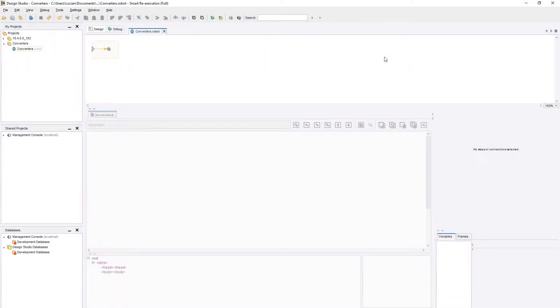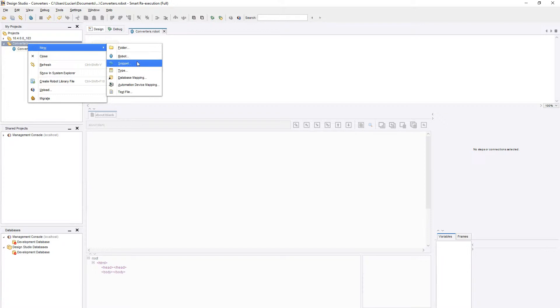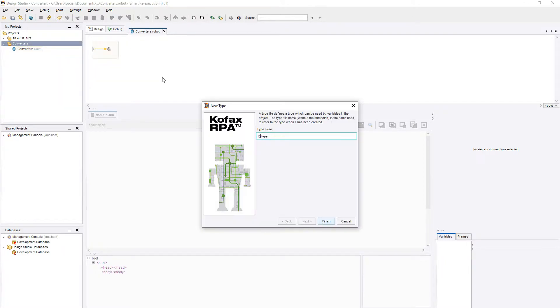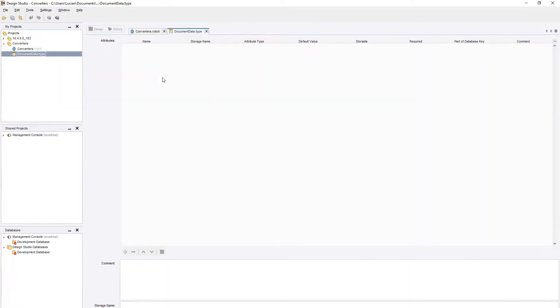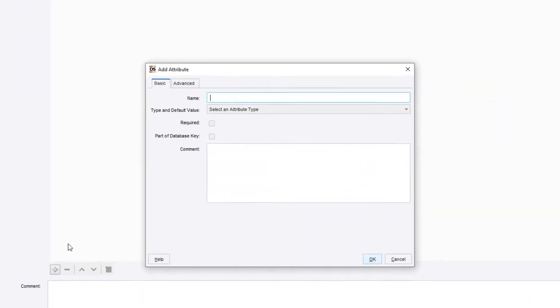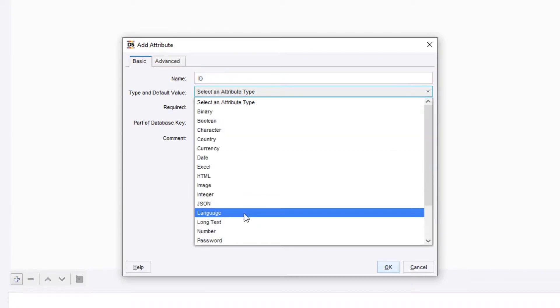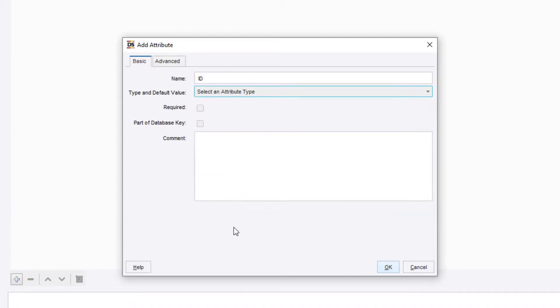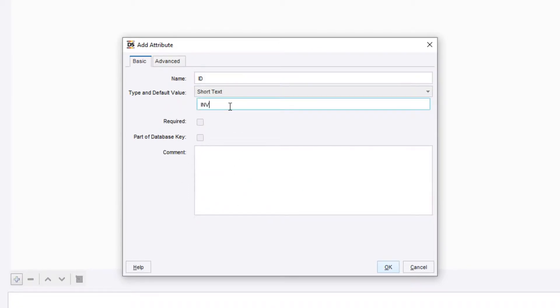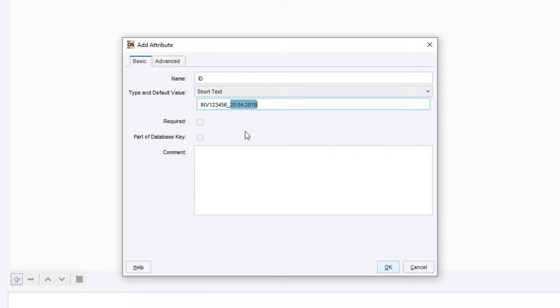To better demonstrate this, let's create a new type called DocumentData. We will first add a short text variable named ID and give it a default value. This will be the starting point of all our converters, so let's define a rule. For example, all document IDs will start with a three-letter indicator of the type of document, for example INV for invoice. Then we will have the document number, followed by an underscore and the document date.